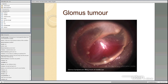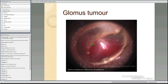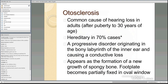This is a glomus tumour — you can see the redness because of the blood supply to the tumour. It's certainly something that has to be treated medically by an ENT specialist. If they're small they may just be monitored, but if they become more extensive, surgical intervention is the way to go.